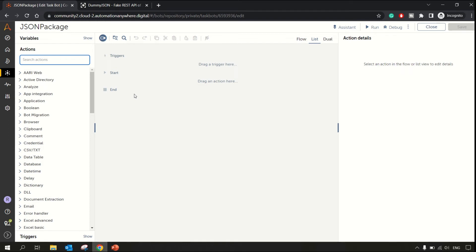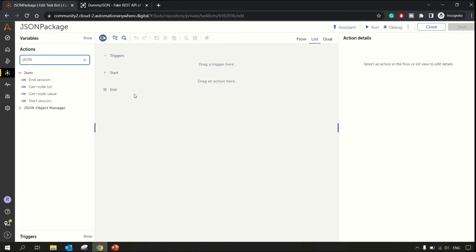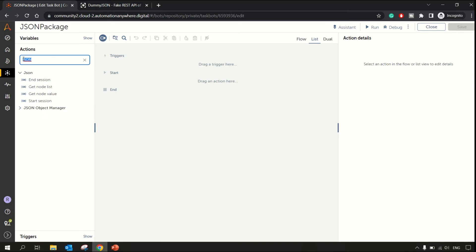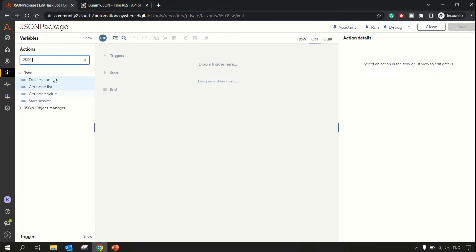Hey guys, welcome to RPA Feed. In today's session we'll be looking at the JSON package in A360. As soon as I type JSON here, we get the JSON package and the actions available inside the JSON package.